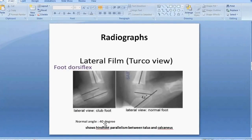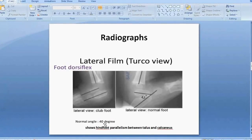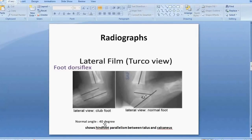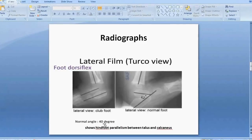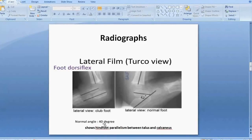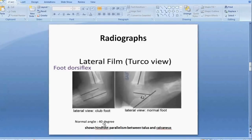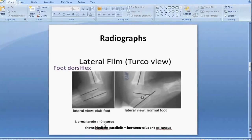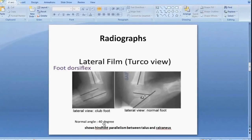For radiographs, the lateral view is taken with the dorsiflexed foot — this is called the Turco view. In a normal foot there will be about 40 degrees between the talus and calcaneum, whereas in a clubfoot there will be parallelism between the talus and calcaneus.